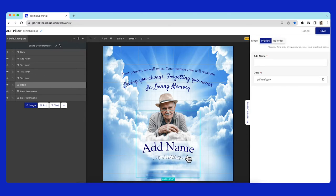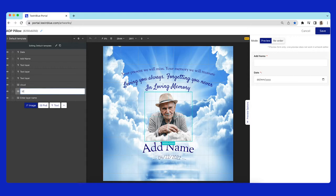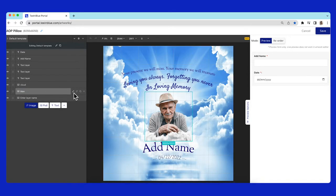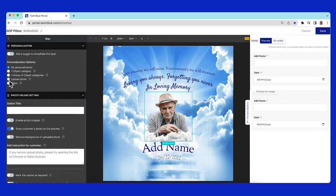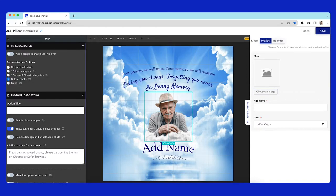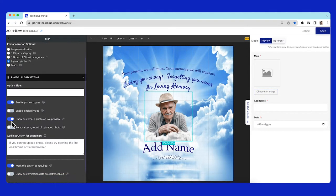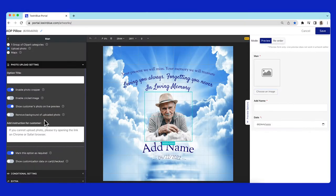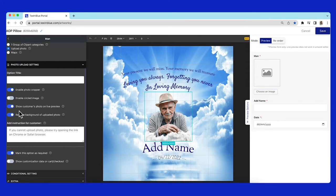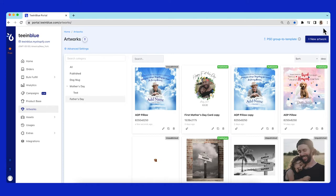I will change this image layer name. In the personalization settings, allow customers to upload their photo, then enable photo cropper. Moving on to the remove background feature, firstly enable the remove background toggle and click save.